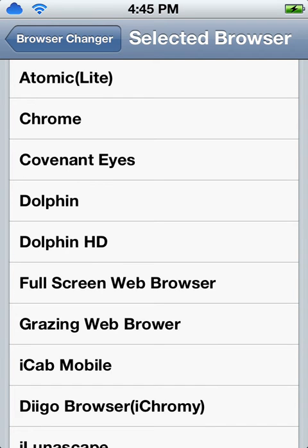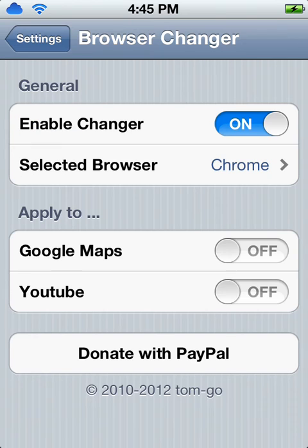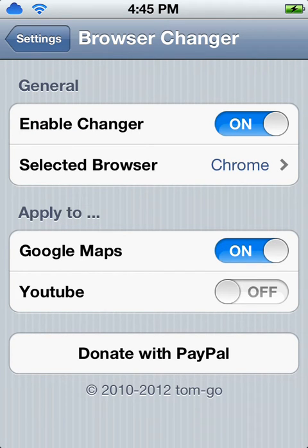I'm going to choose Google Chrome. Also, you can apply to Google Maps and YouTube.